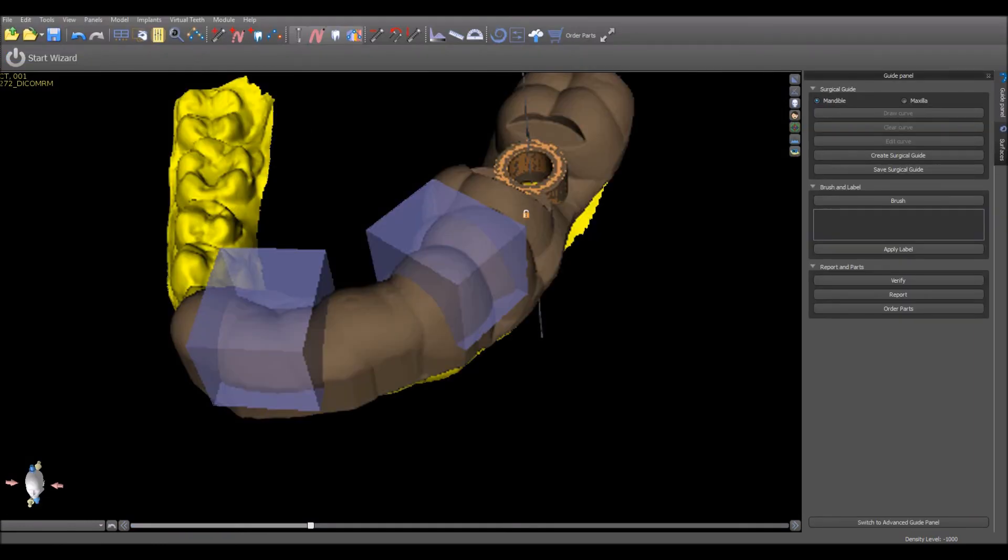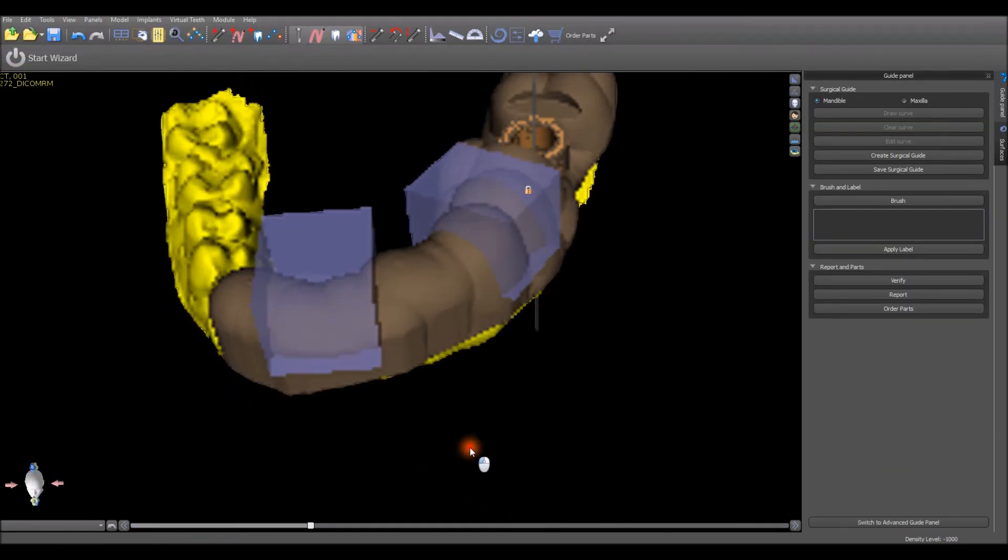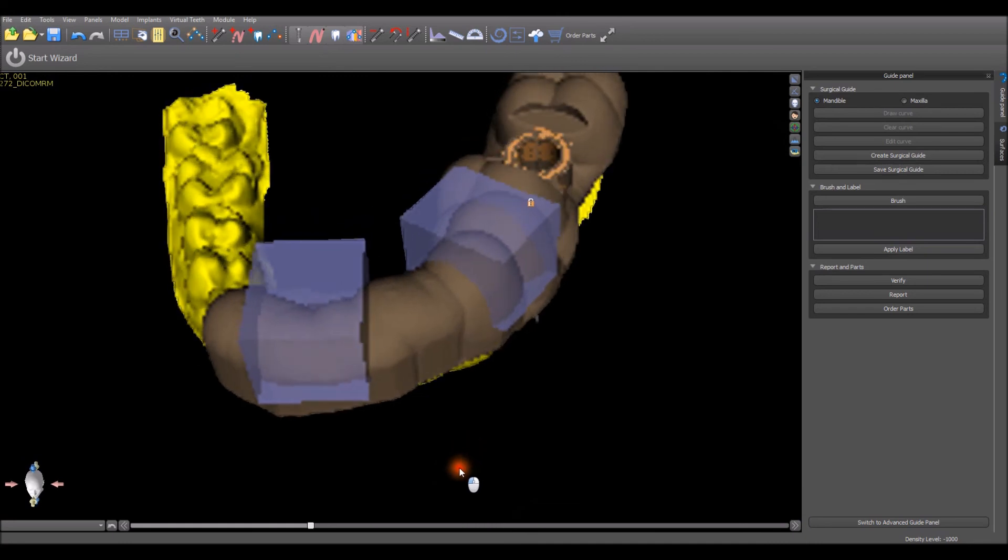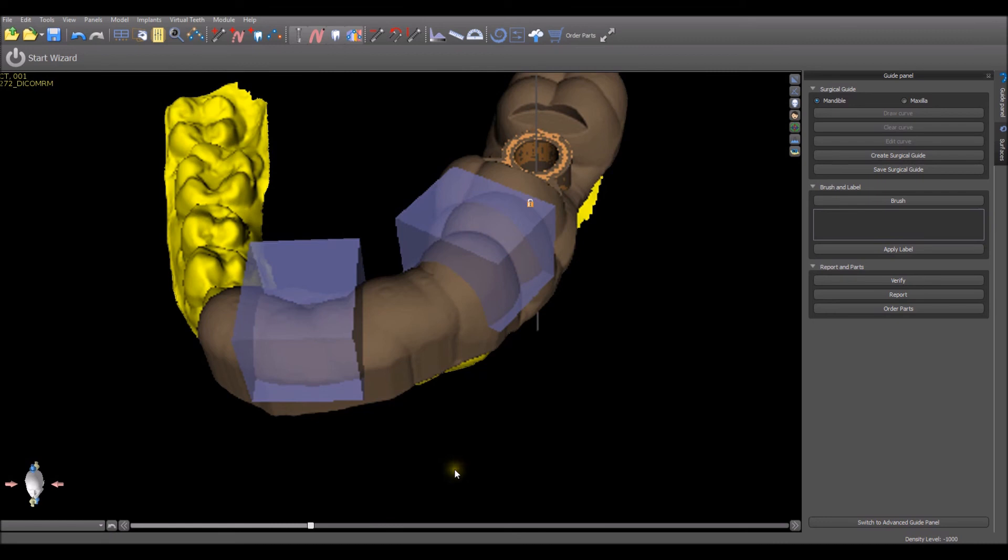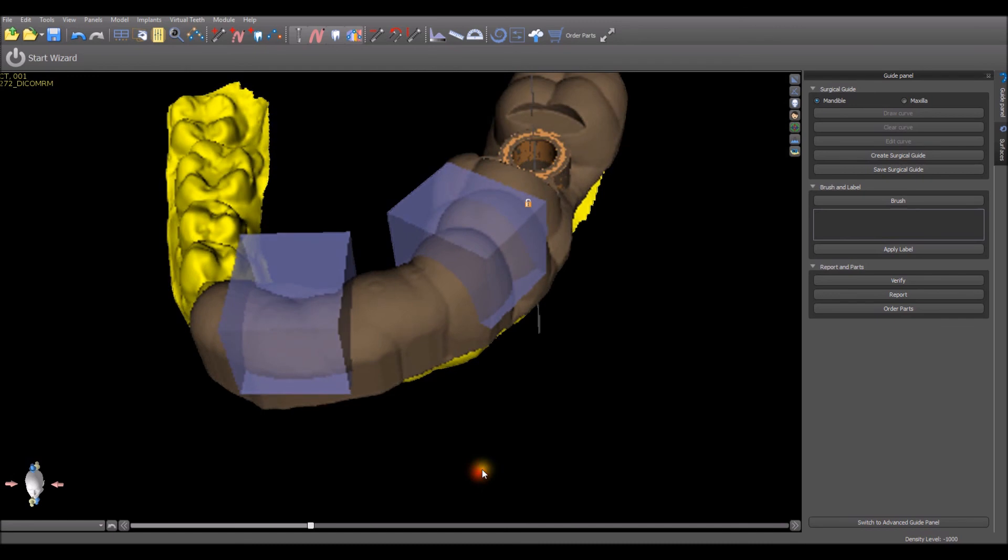If you are not using the wizard, the process of placing the blocks, resizing and rotating them is the same as in the wizard. However, to fabricate the surgical guide with the windows, once again press the create surgical guide button.